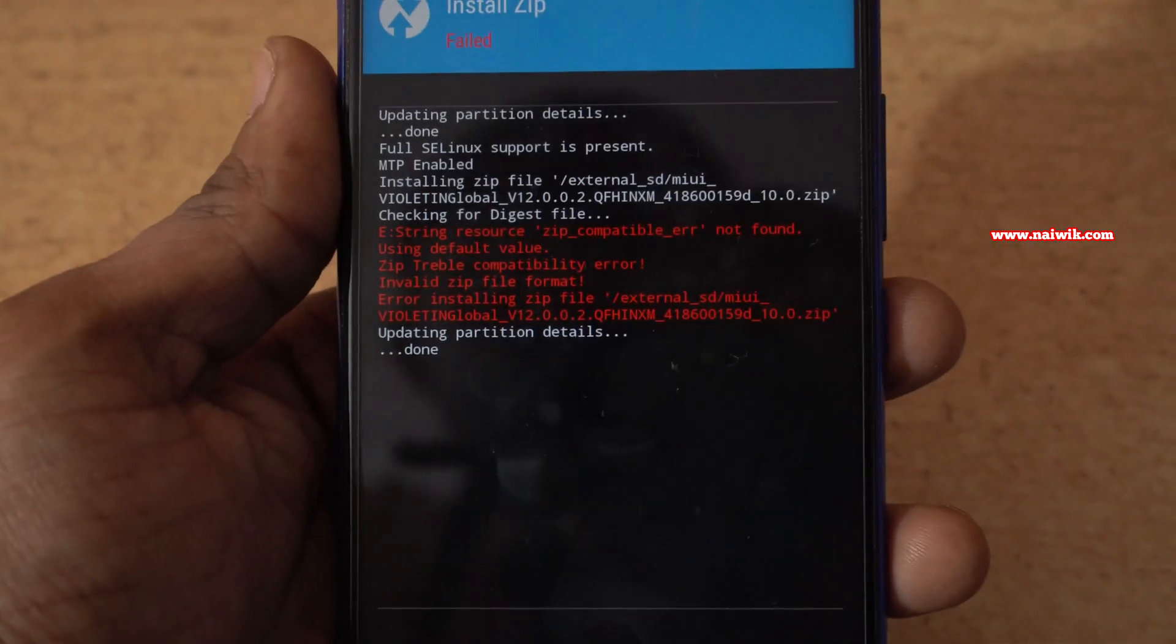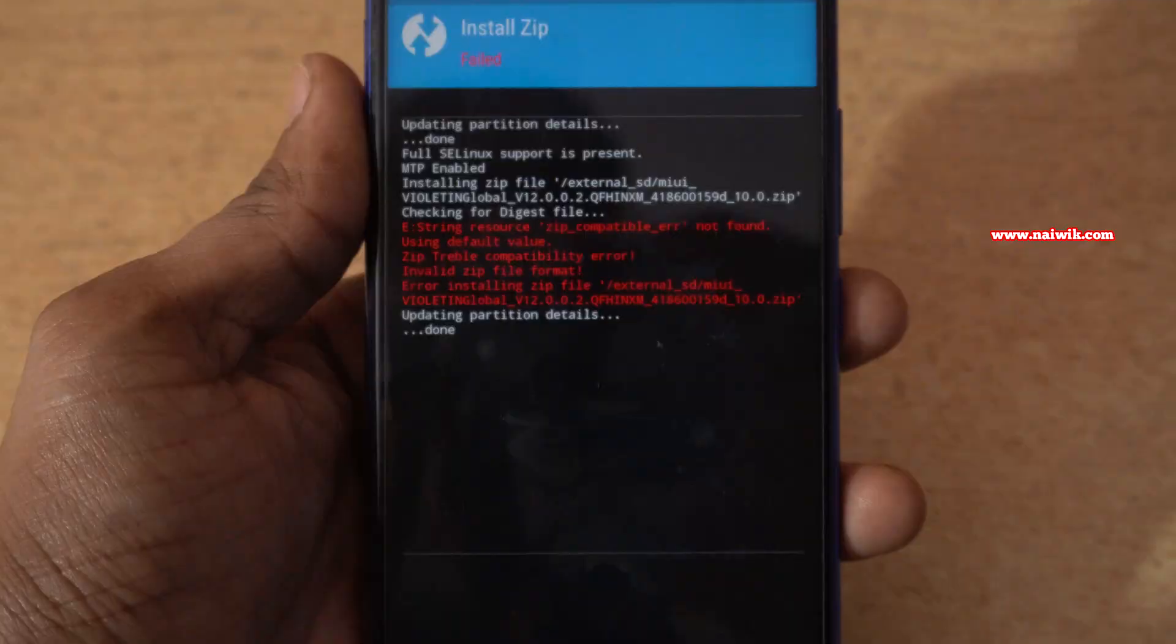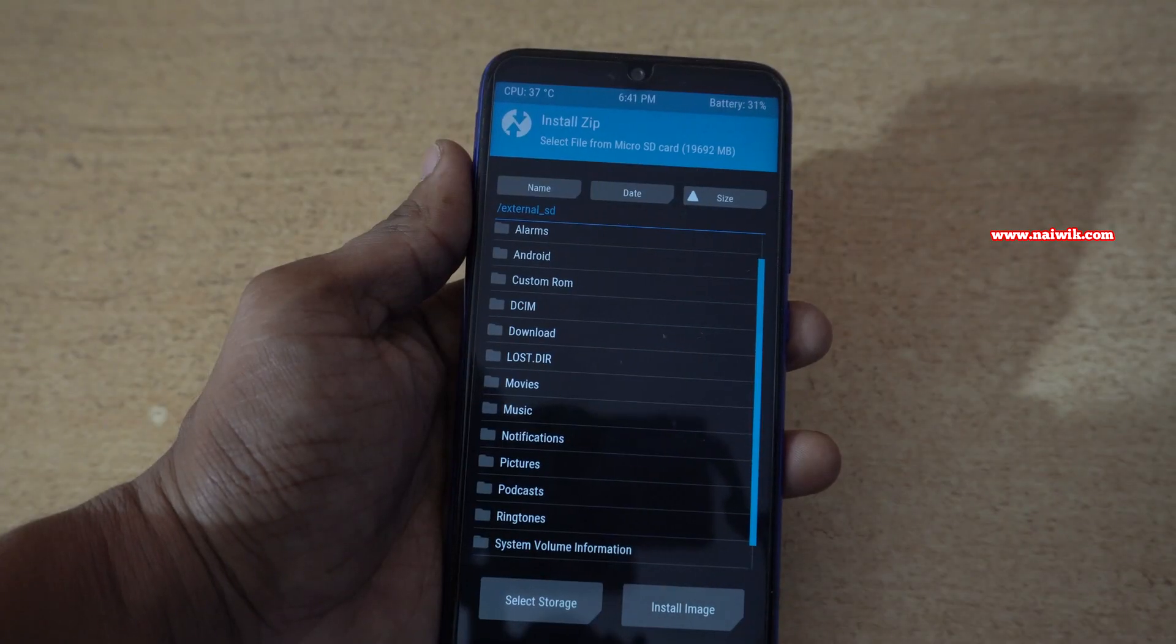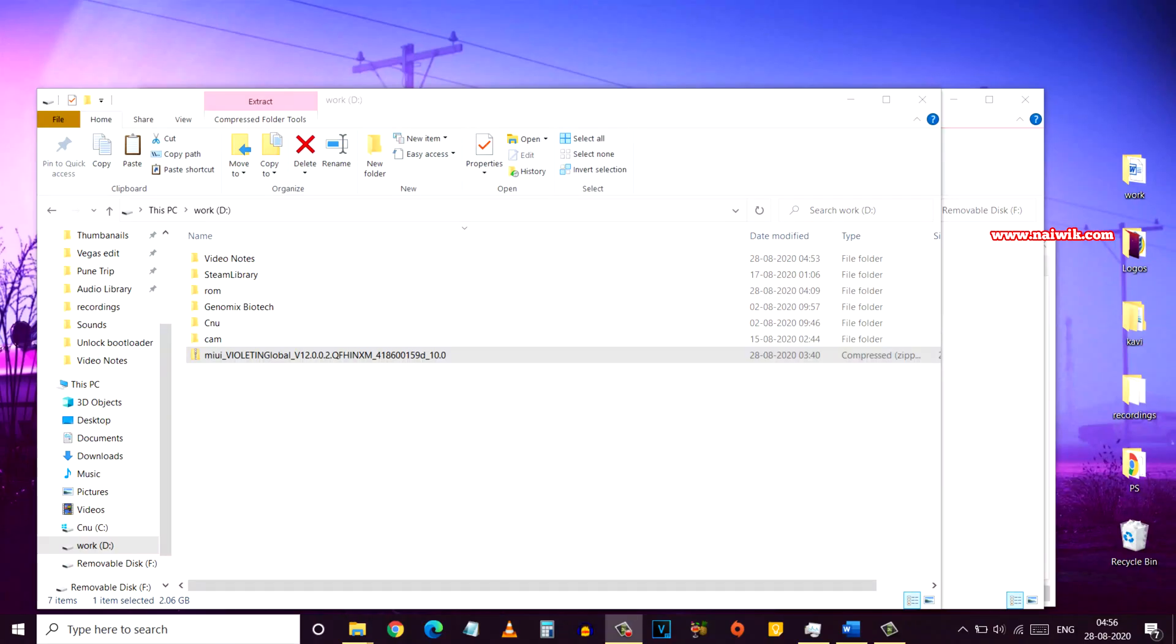To fix this error on TWRP, what you need to do is switch back to your PC or laptop and you need to download the ROM on which you're getting this zip treble compatibility error.